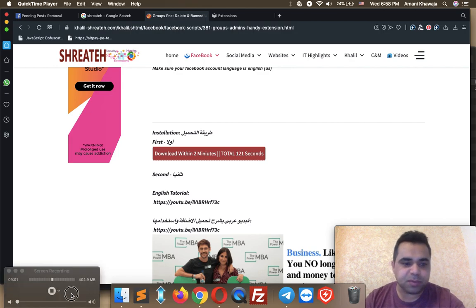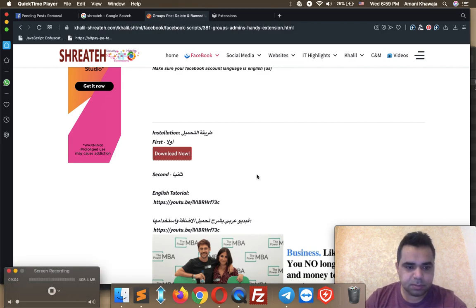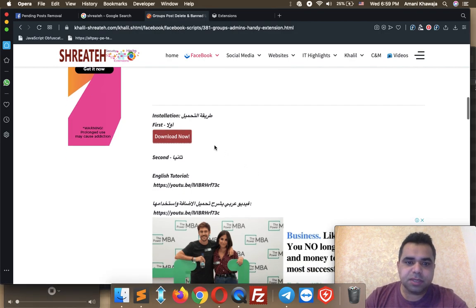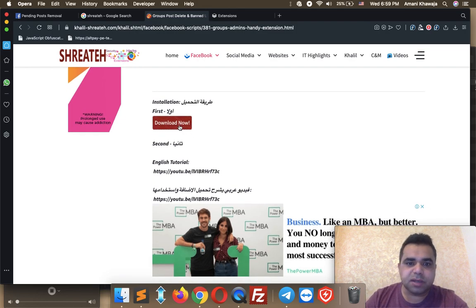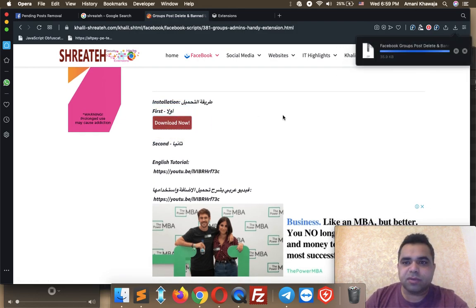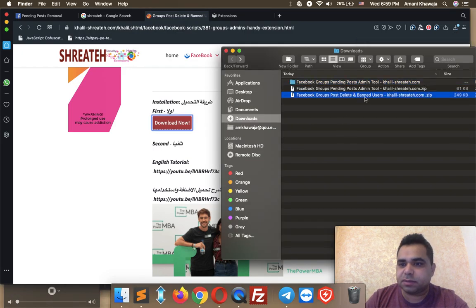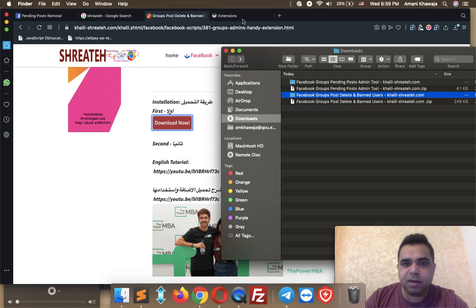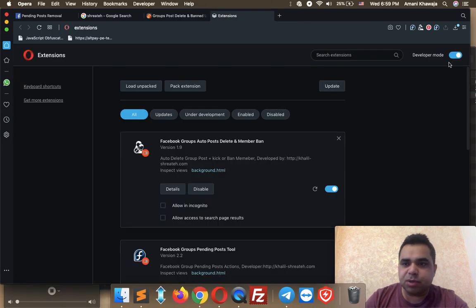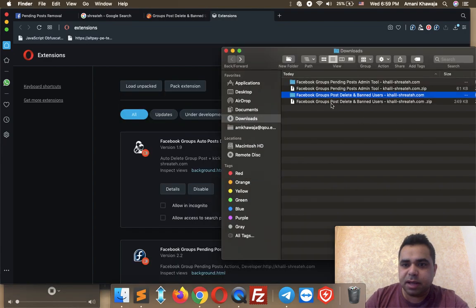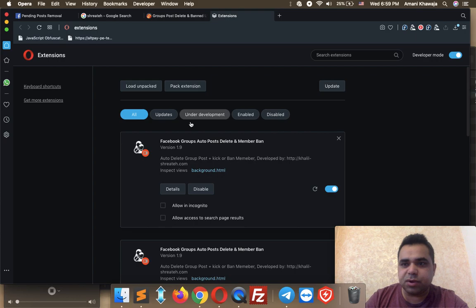Okay guys, the waiting time is now over. Click the download button again to download the file. It will download to your downloads folder. Same thing — double-click to extract the file, then go back to the extensions tab. Make sure developer mode is activated, then drag and drop the folder to your extensions tab. The extension is now installed successfully.